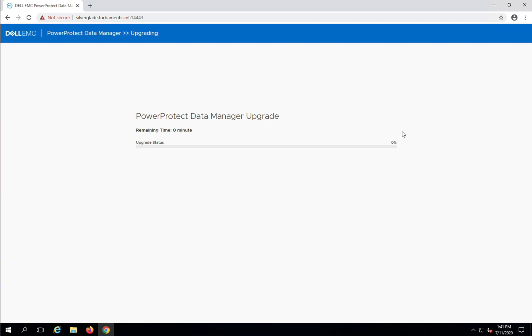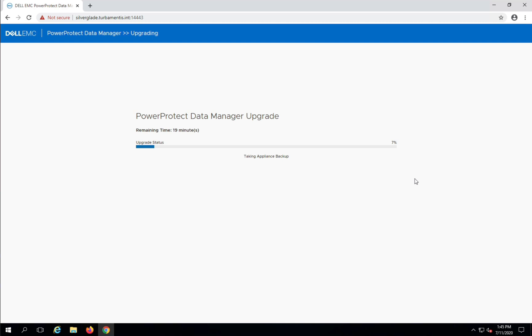Okay, so at this point the upgrade process is running. Now it may take up to an hour or so for the upgrade to complete, depending on the speed of your environment. Because I'm running PPDM in a home lab, the upgrade process does take a little while, so I'll be speeding up this part of the video.